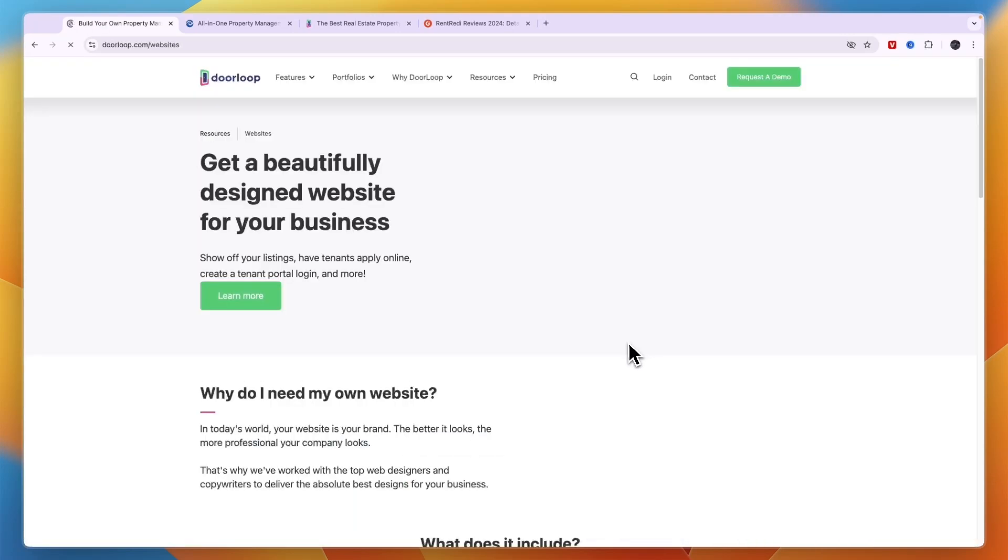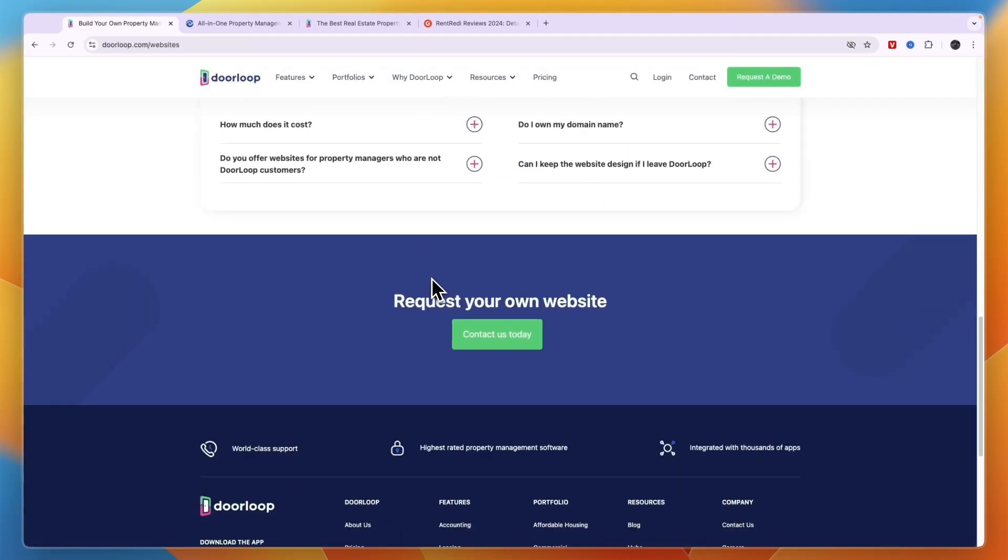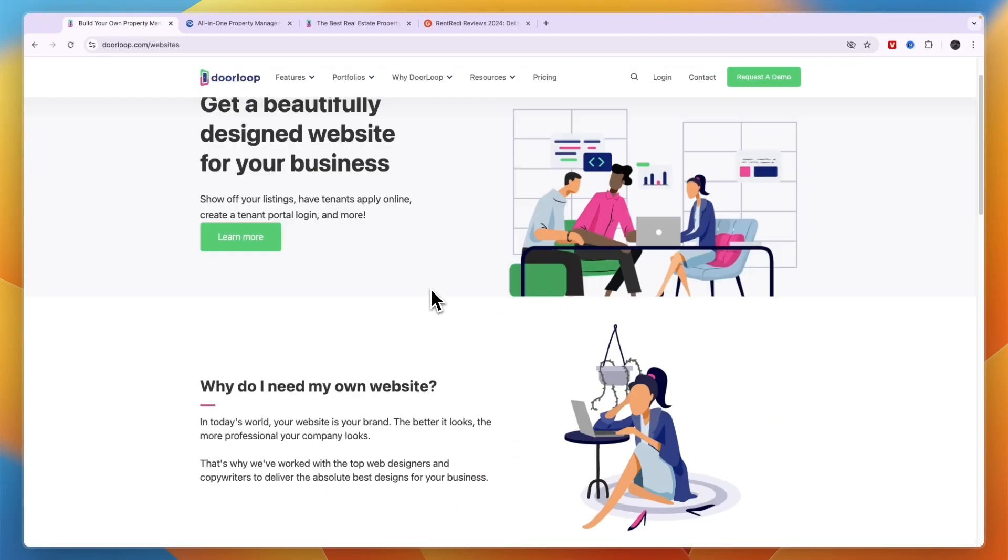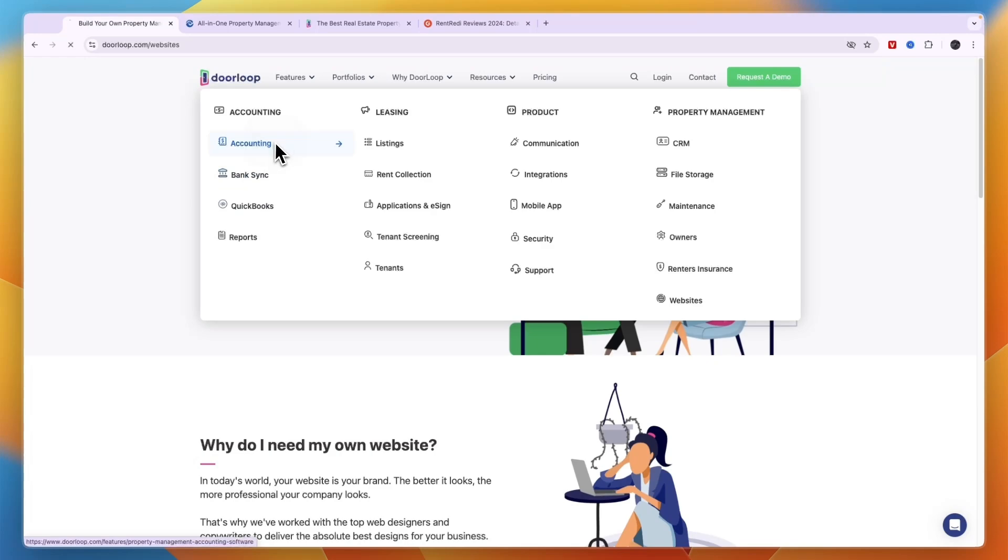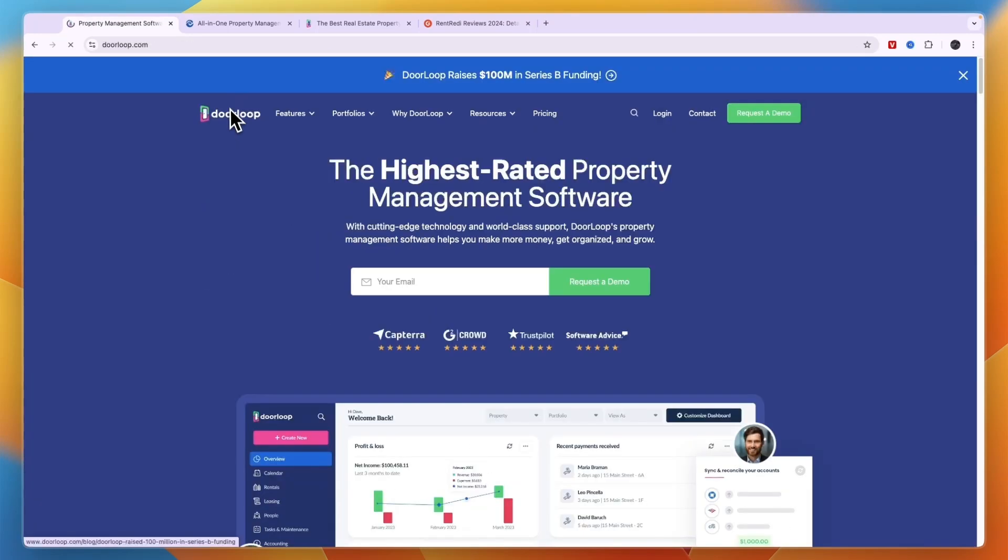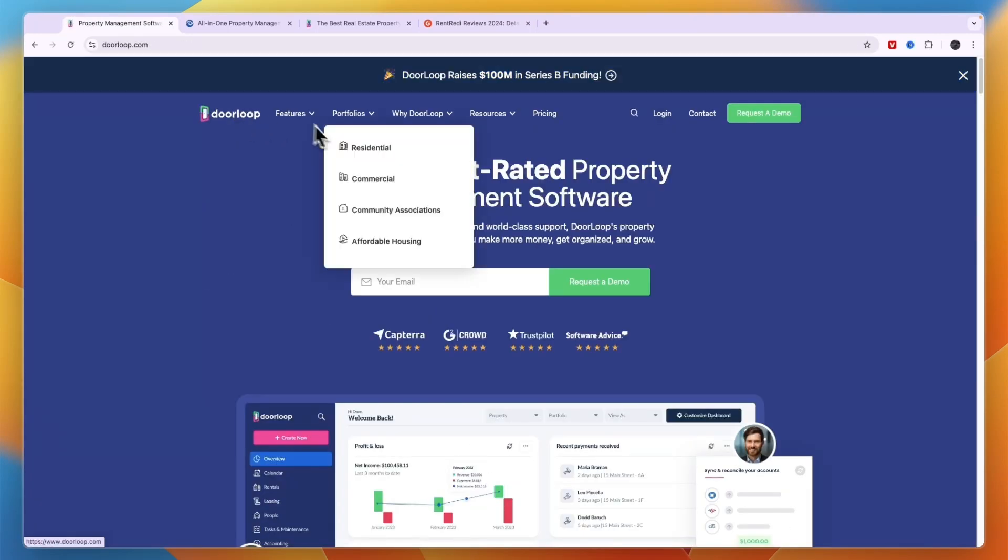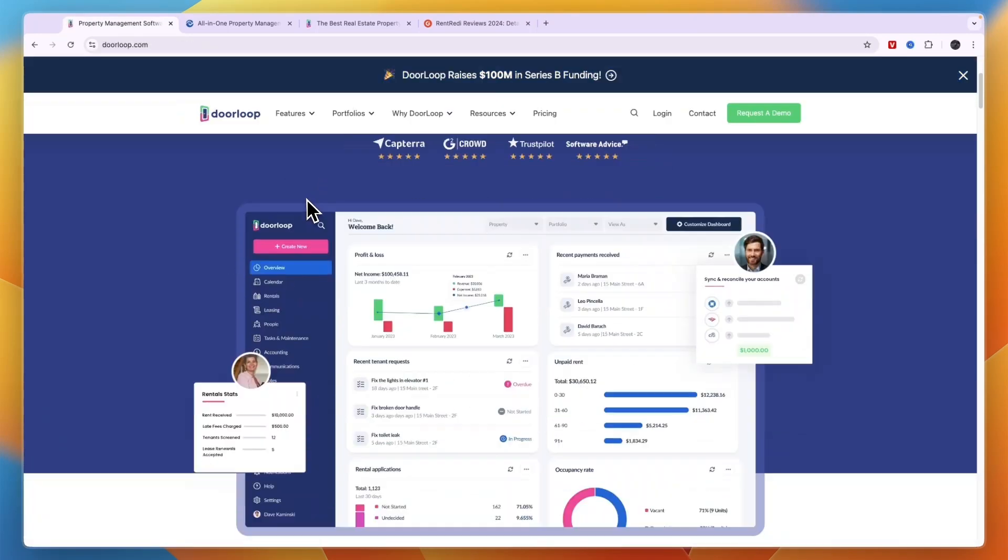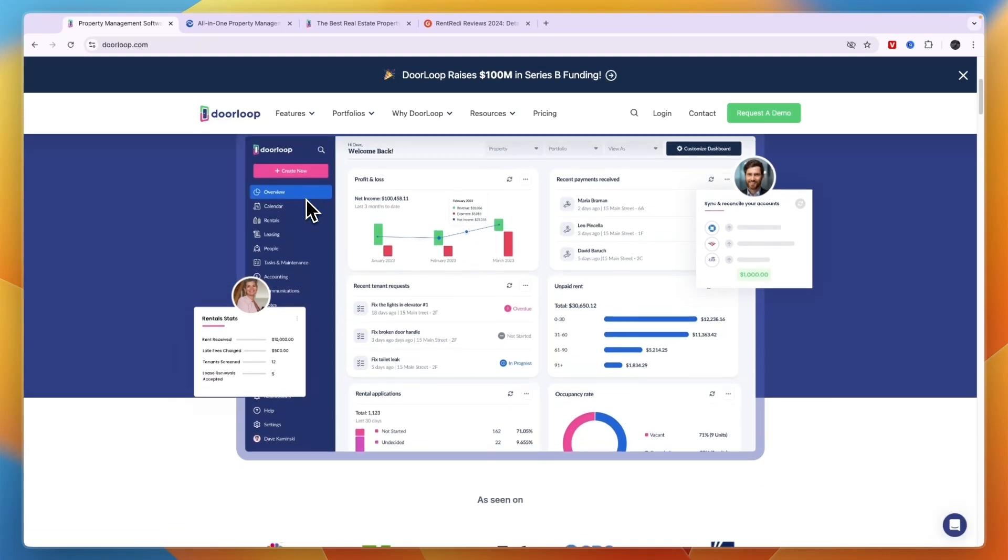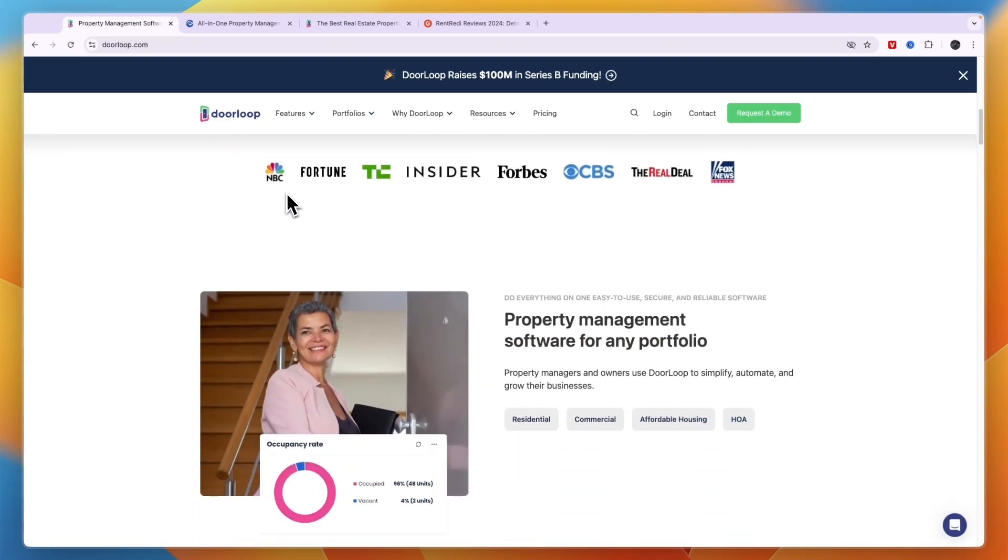On top of that you can get your own website that looks really good included in your subscription. You can also sync it with your bank and with QuickBooks and there's accounting software included. It helps you with your taxes and keeping track of who has paid you and who hasn't.